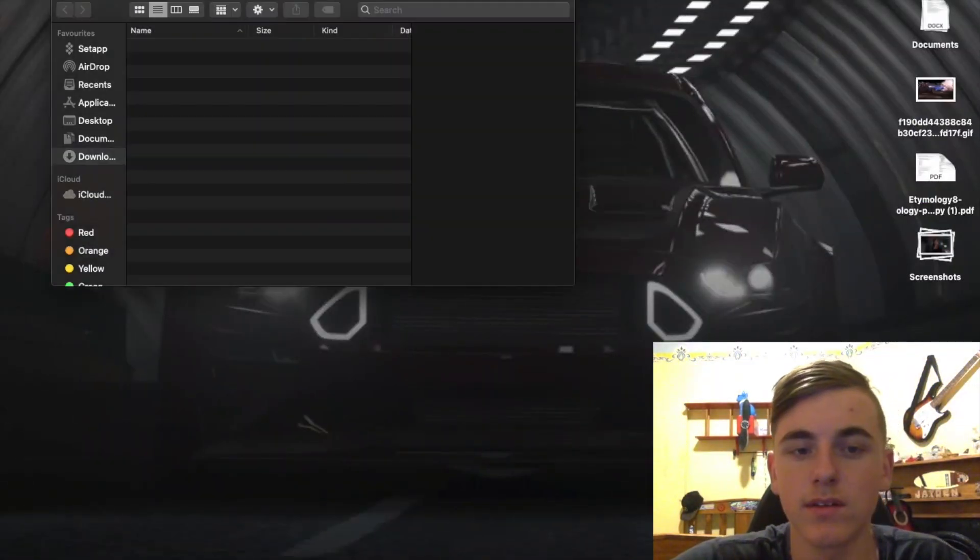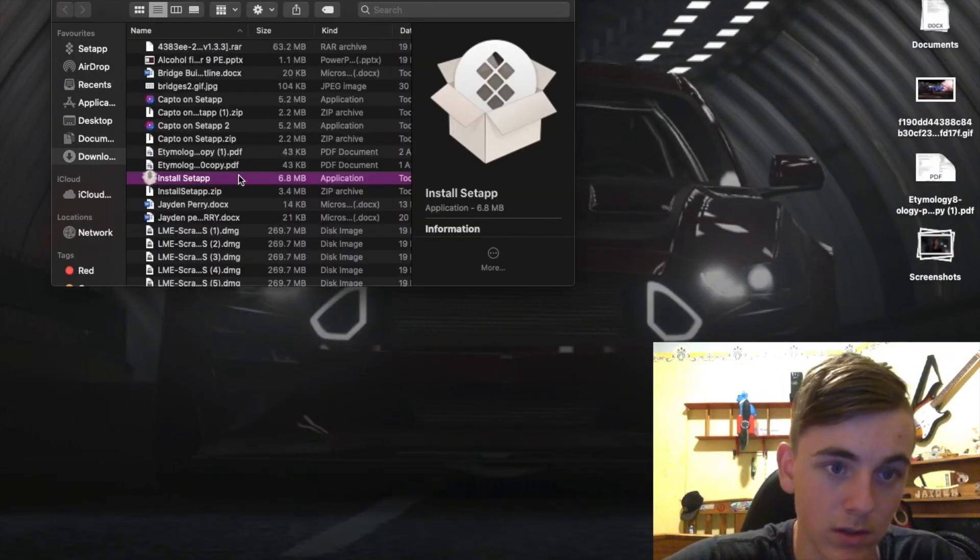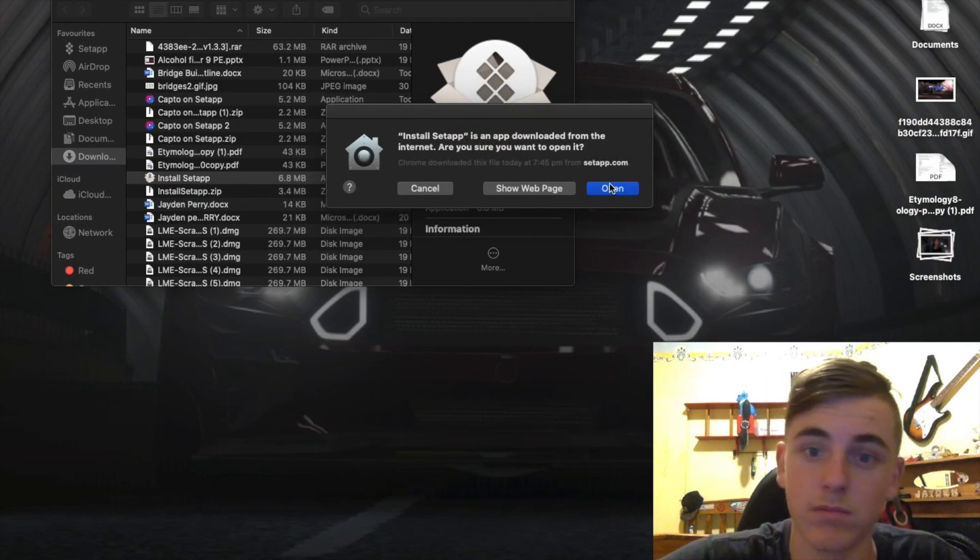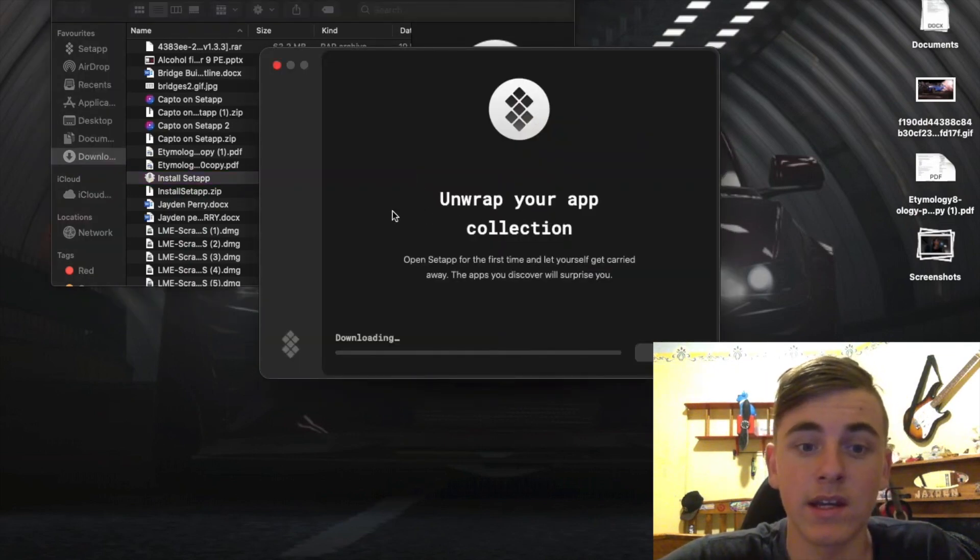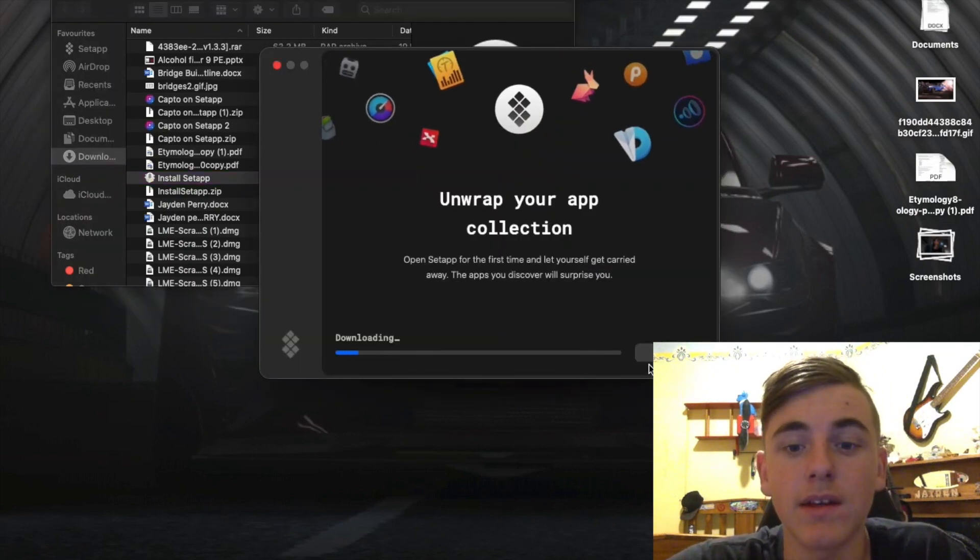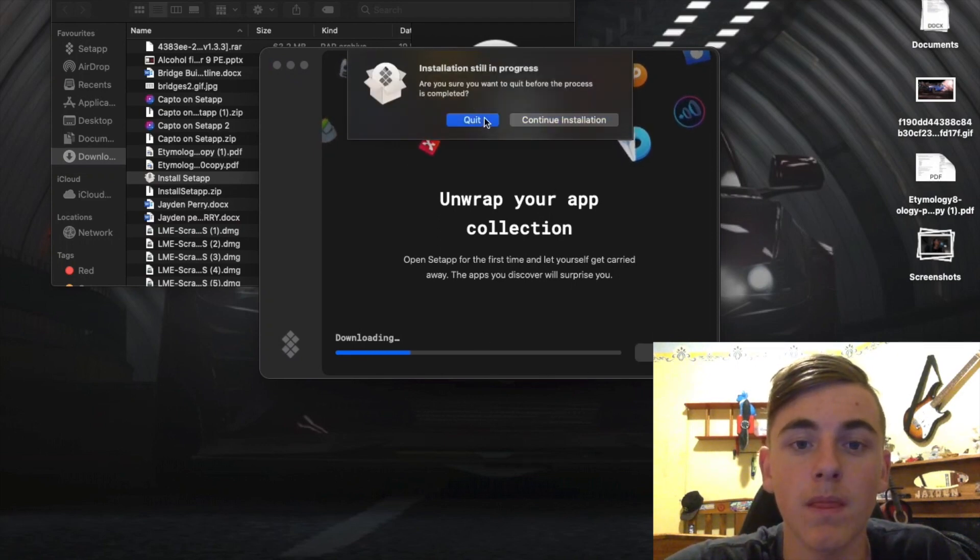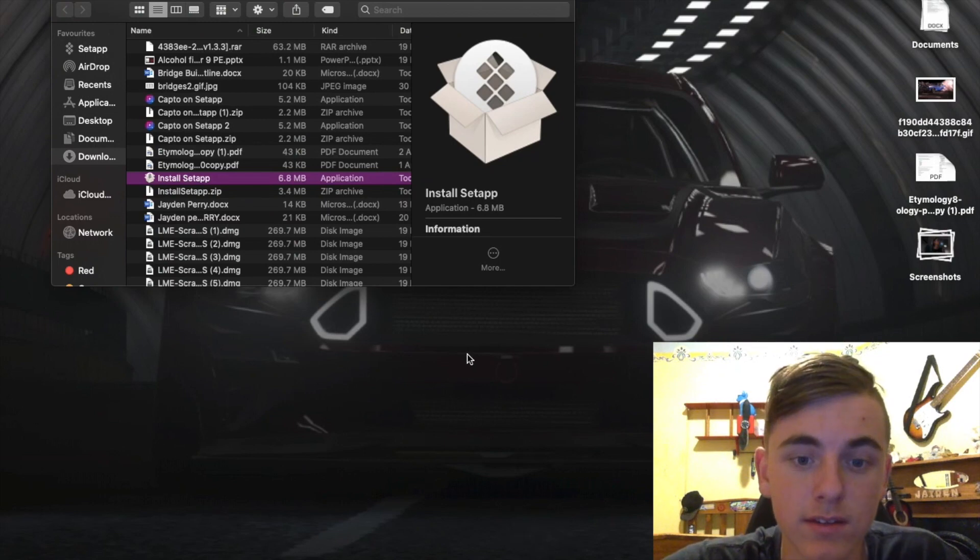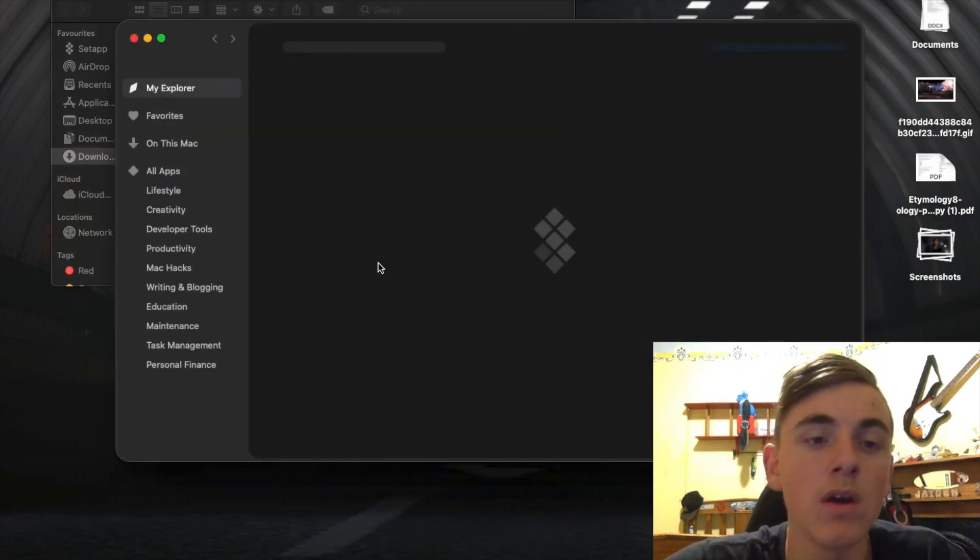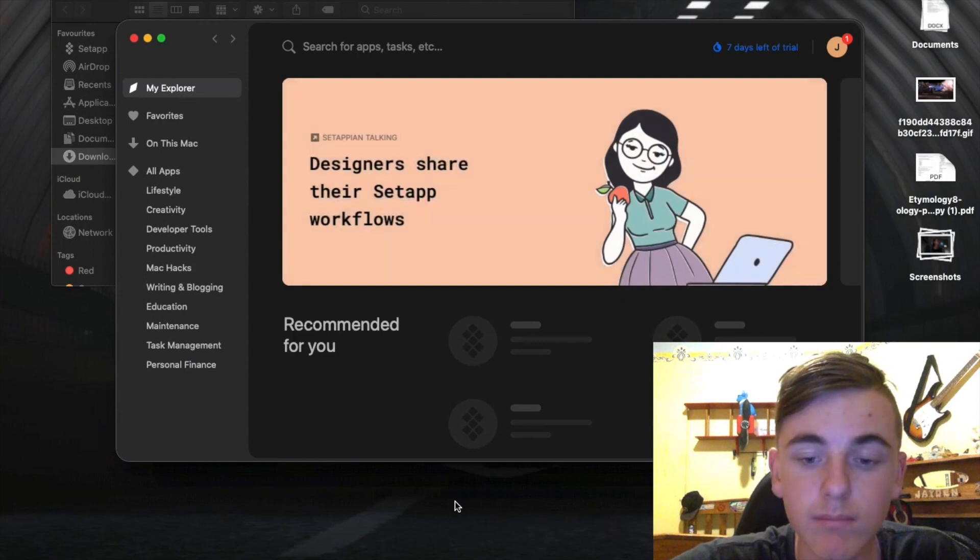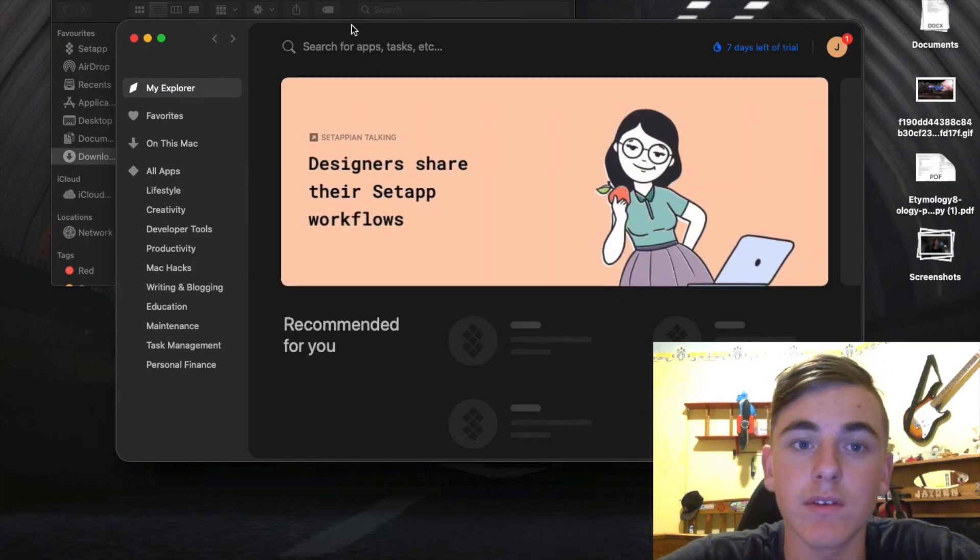Click on this, come up here. You go install for Setapp, open, and then it will do this for a bit. And then it will take you to where I downloaded Capto.